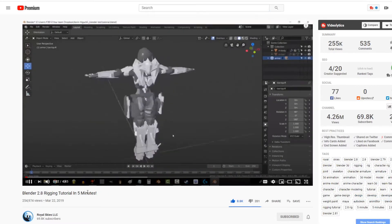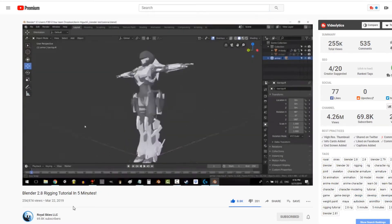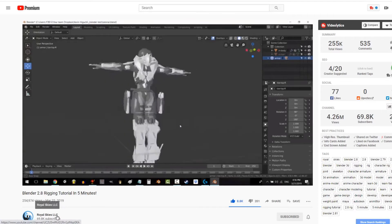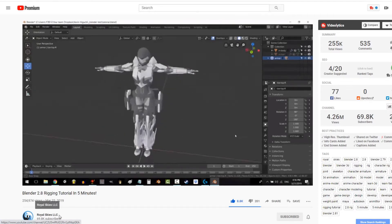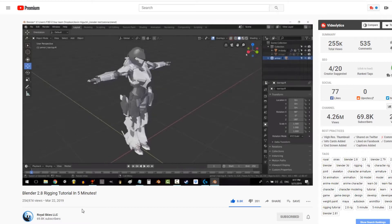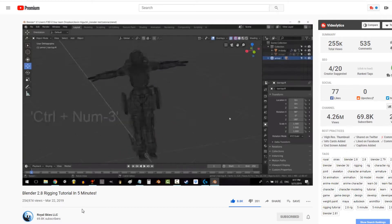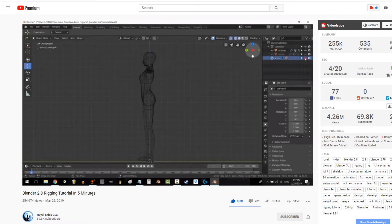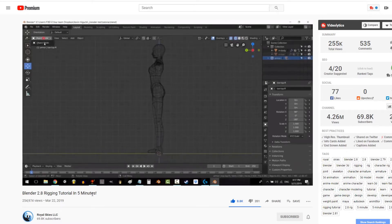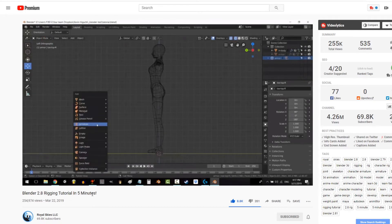Royal Skies LLC is another. He does super fast videos, like, this is how you do this one particular thing kind of videos. They're really good, really entertaining. They mostly focus on rigging and animation for games and stuff like that. But it's still useful even if that's not what you're doing.